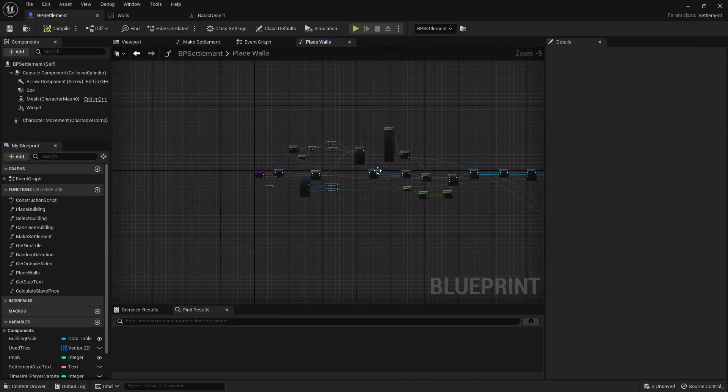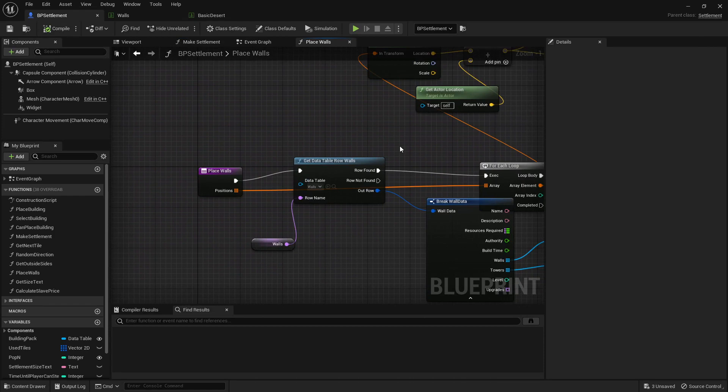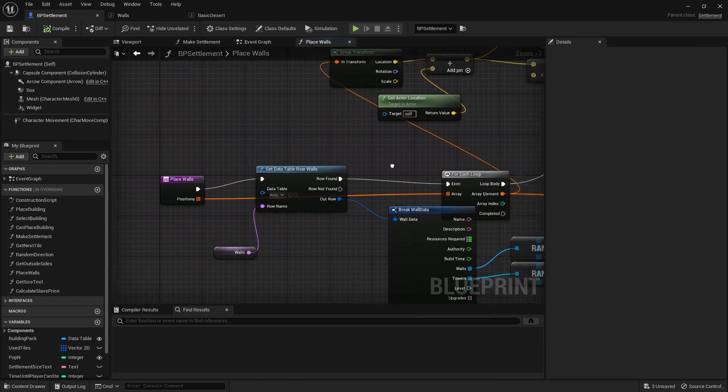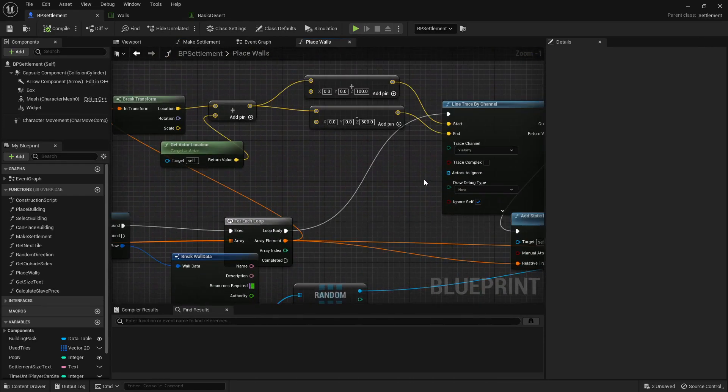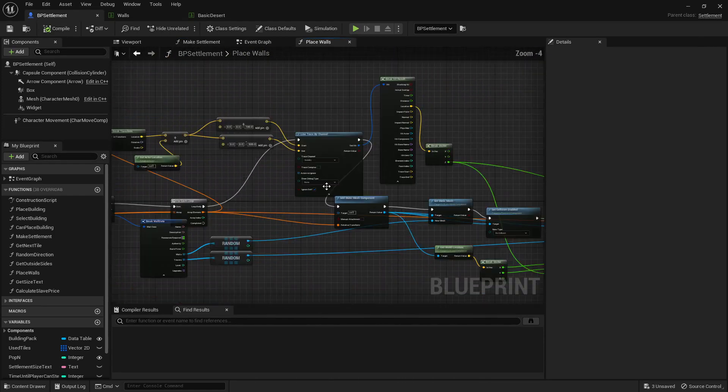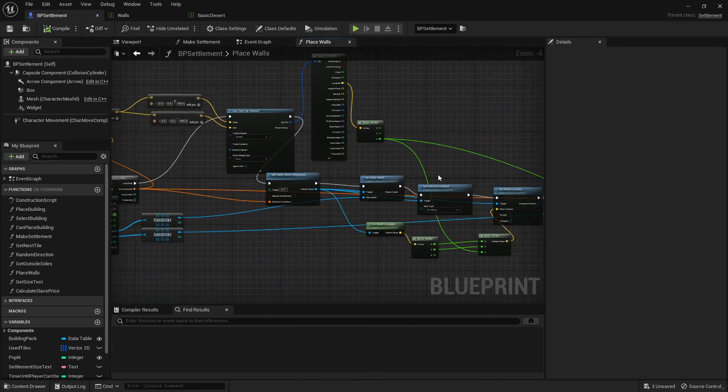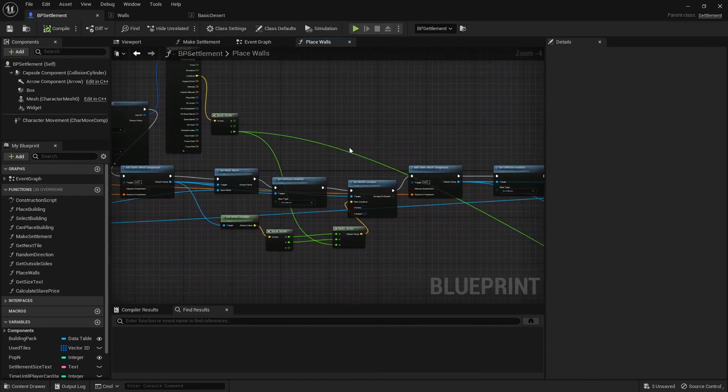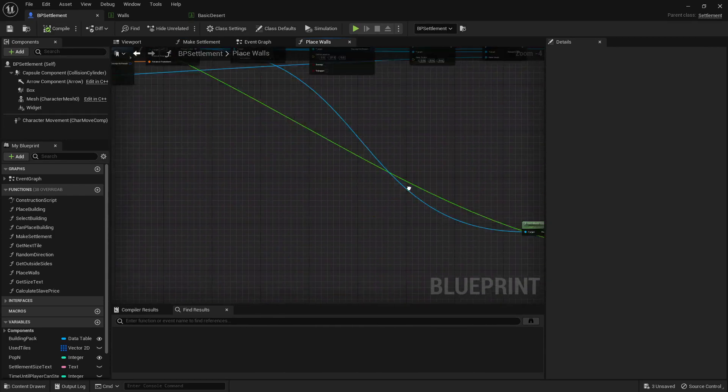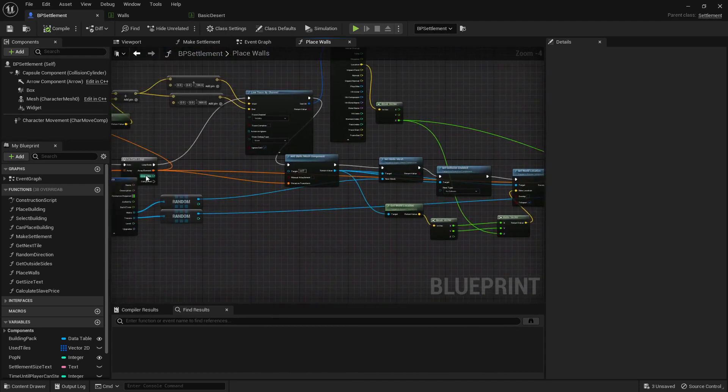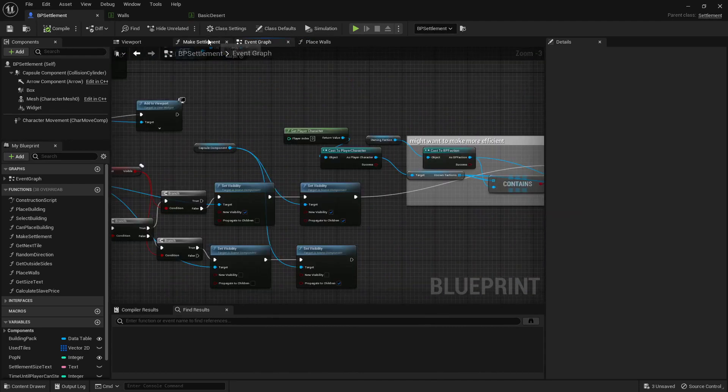We then have the place walls, which places it around the edge. And that gets from the data table. It's pretty similar, but it does use a different function, which is find the best external tile. This isn't actually that side of this.